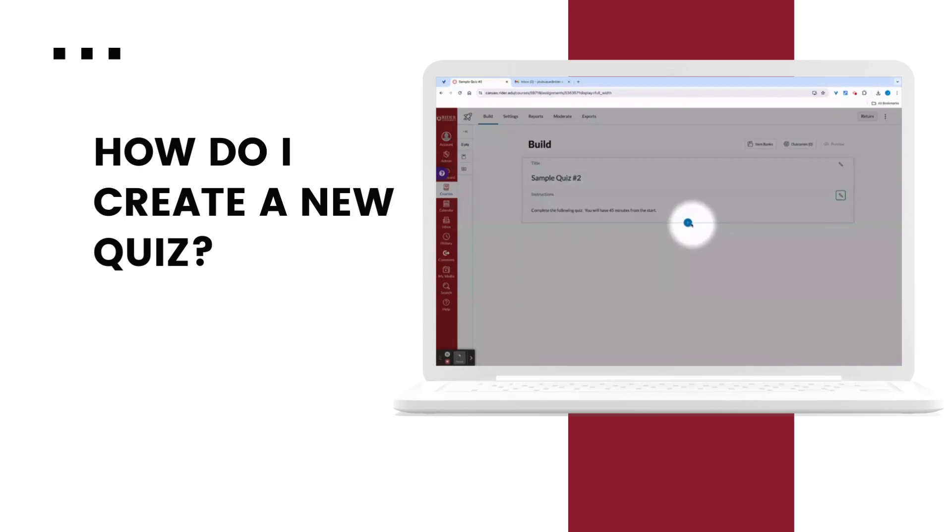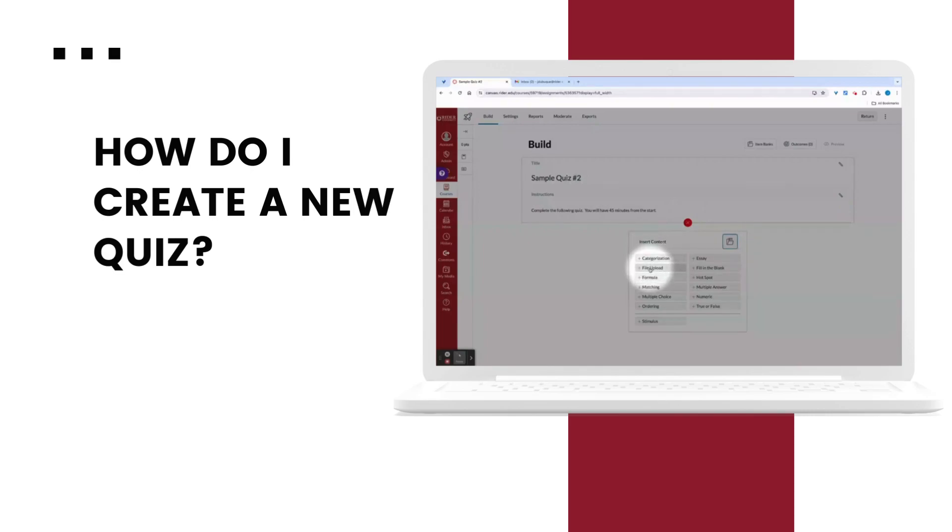The blue plus icon allows you to add questions. Here you can see a wide array of question types we can add to our quizzes.